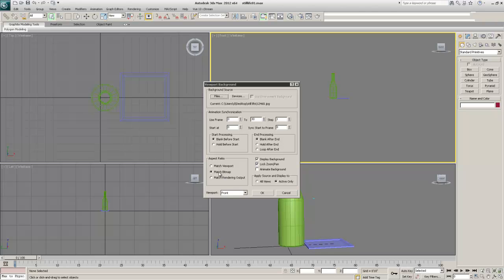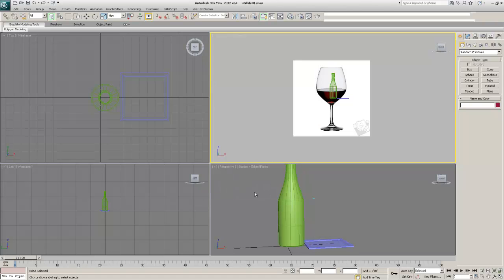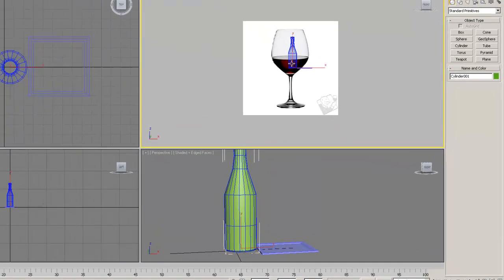We've done this before with the wine bottle. I want the viewport to really fit the image — I don't want to distort it in any way. By choosing Match Bitmap, it'll bring my image in exactly the way it looks in the actual photograph without messing with it.